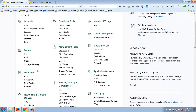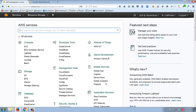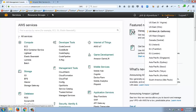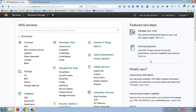One thing to point out: notice it says 'North California' up here. I'm not in North California, I'm in Florida with you. Due to some legacy issues with my account, my default region is North Virginia, which is what you should be using if you're in Florida. Generally you pick the region that is geographically closest to either you or your clients.